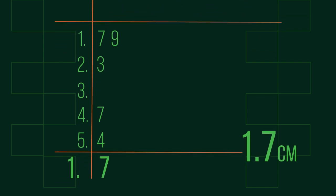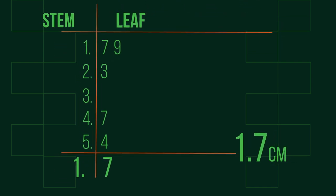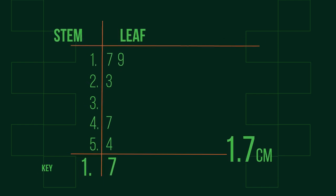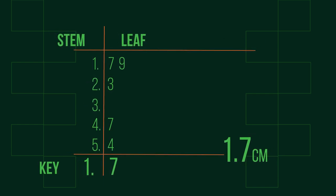That's all there is to it. A stem and leaf plot simply allows you to order the data in a table and make it visually easier to read.